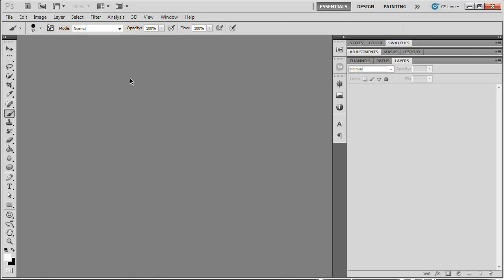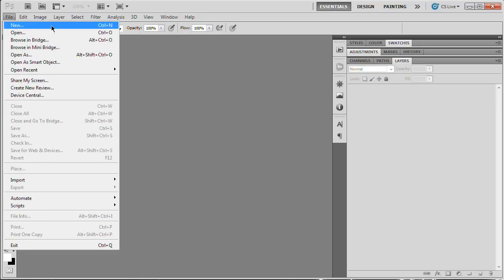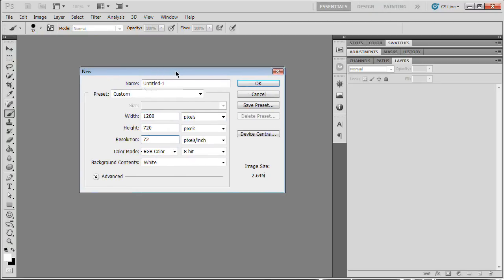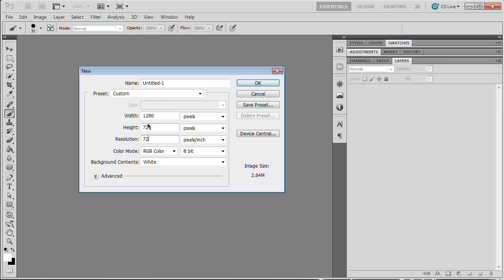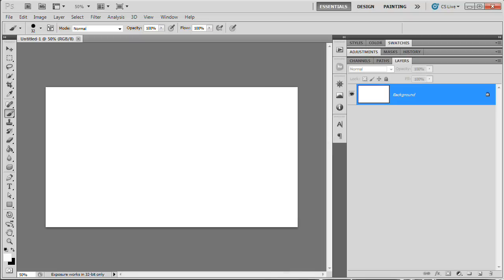We're going to start with a blank Photoshop document — there's not really anything needed except Photoshop. Go to File > New and set your width to 1280, height to 720, resolution 72. I suggest you use this same size at least for creating the graphics here with me, because we're going to be using the brush tool so you'll be able to use the exact sizes I'm using. Hit OK.